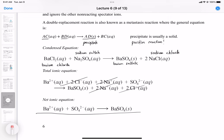Now that we've gone over how to get the net ionic equation, we're going to do two examples in the next video. See you then.